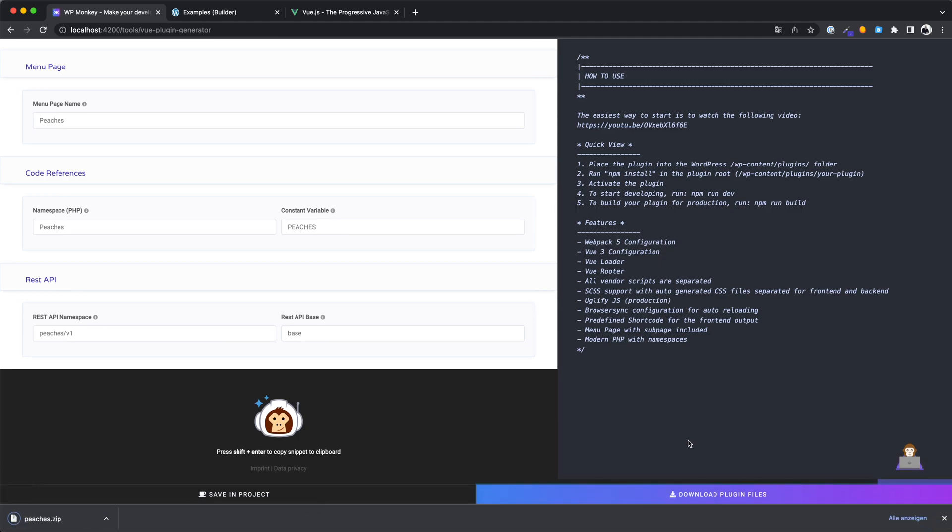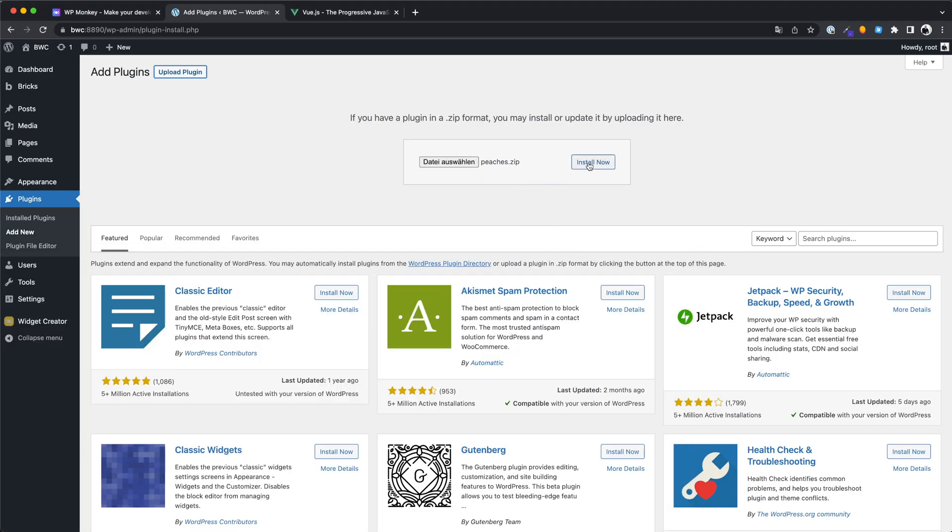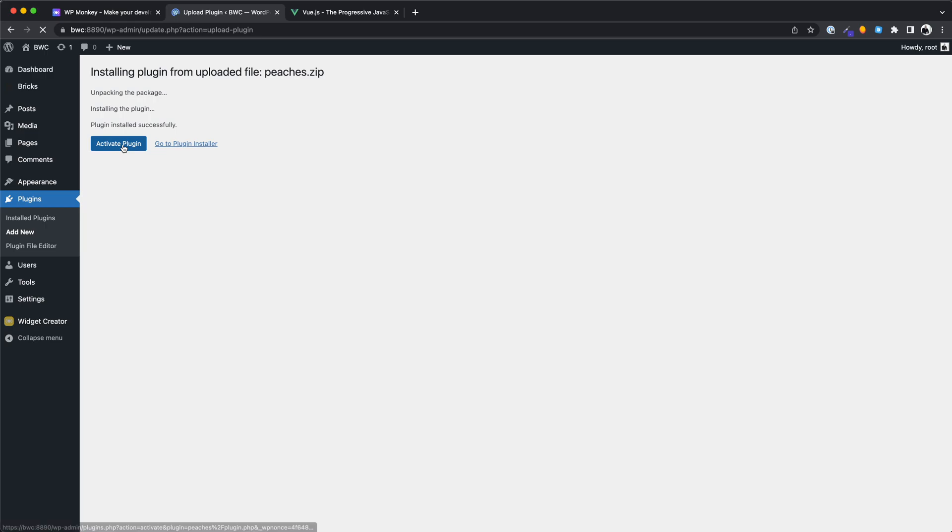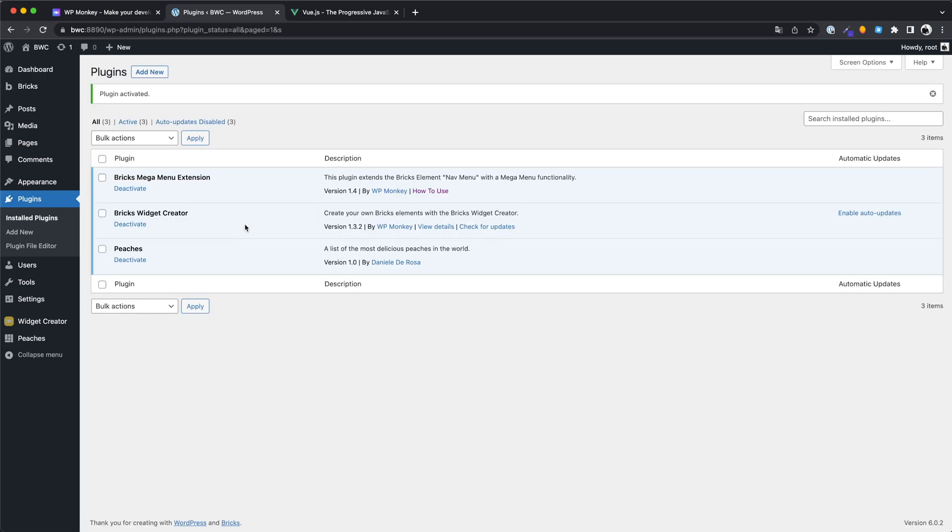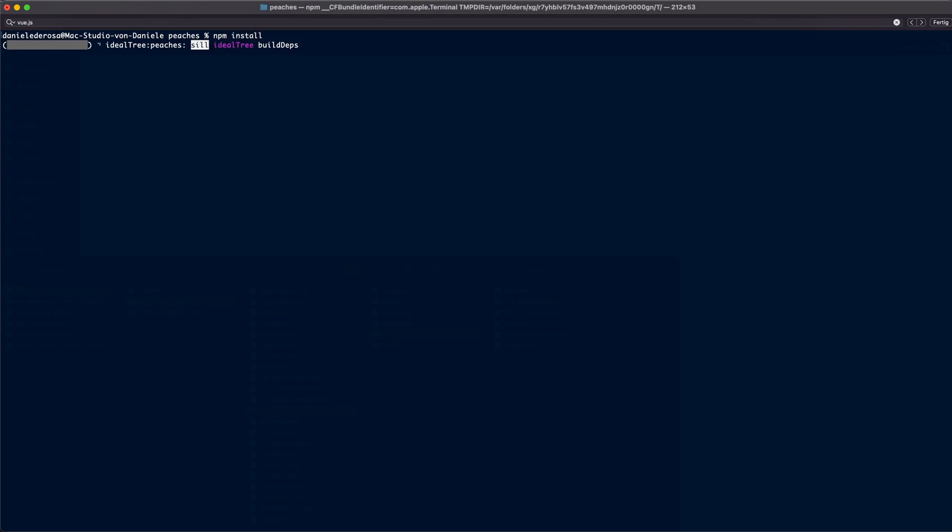Now I will show you how to set up the plugin. Install it in your local WordPress website. You can see that the metadata is already there. Open your terminal and move to the folder where your new plugin is located. Type npm install. This command will install all dependencies.